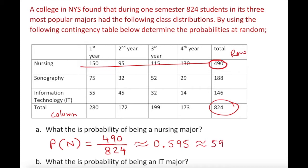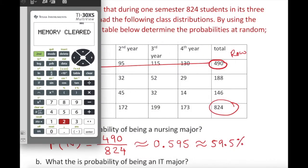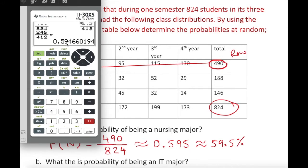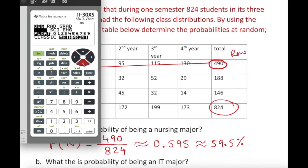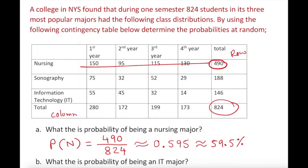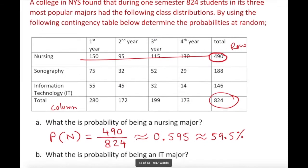Since a fraction isn't easy to interpret directly, we convert it to a decimal: 490 divided by 824 gives approximately 0.595. Using the calculator: enter 490 divided by 824, then round to three decimal places to get 0.595, which is equivalent to 59.5 percent.